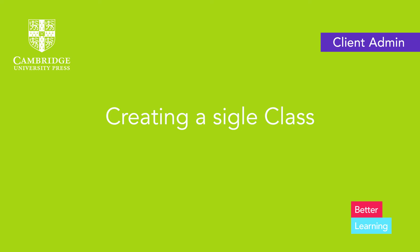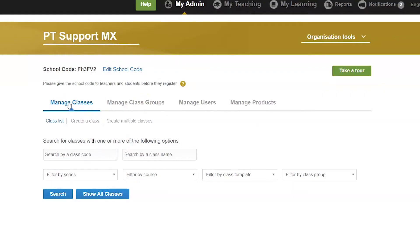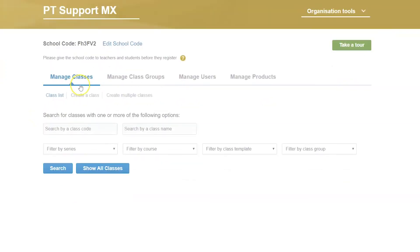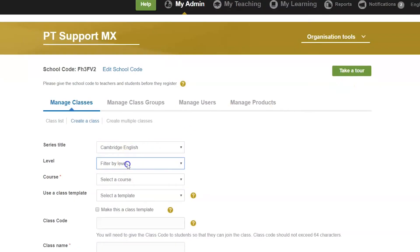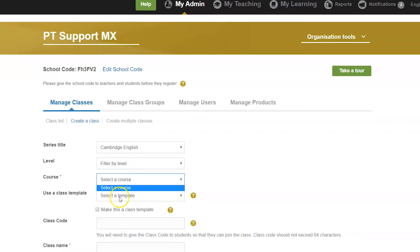Creating a single class: select Manage classes and click on Create a class. Select the series, title, and the level for which you want to set up this class.